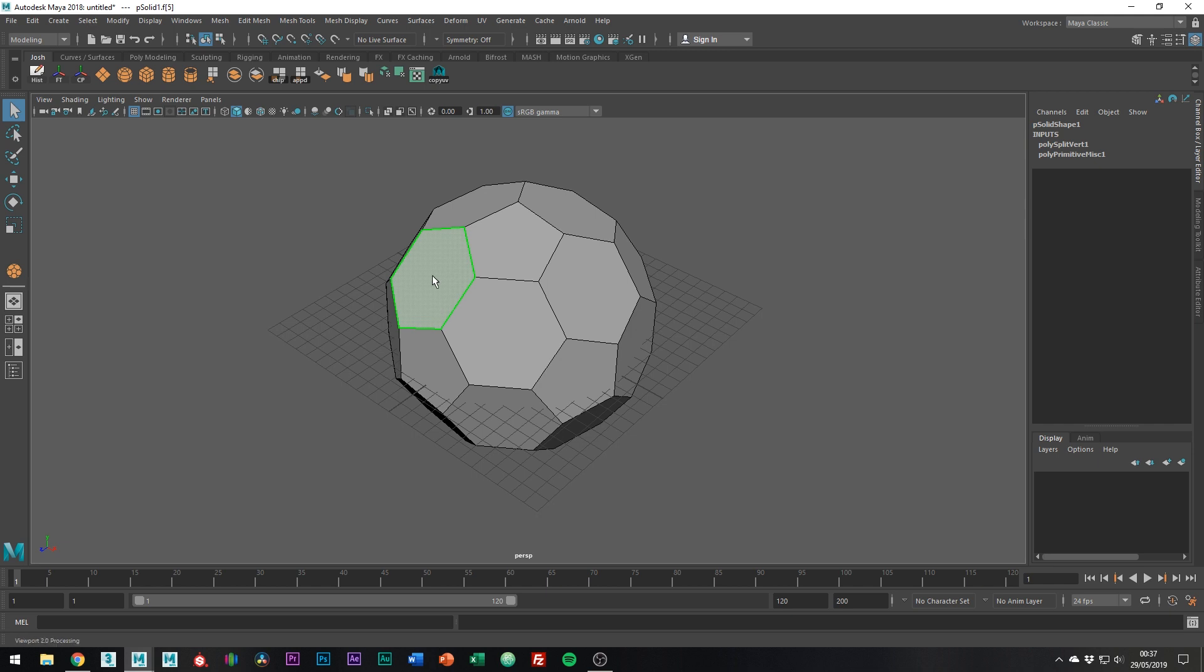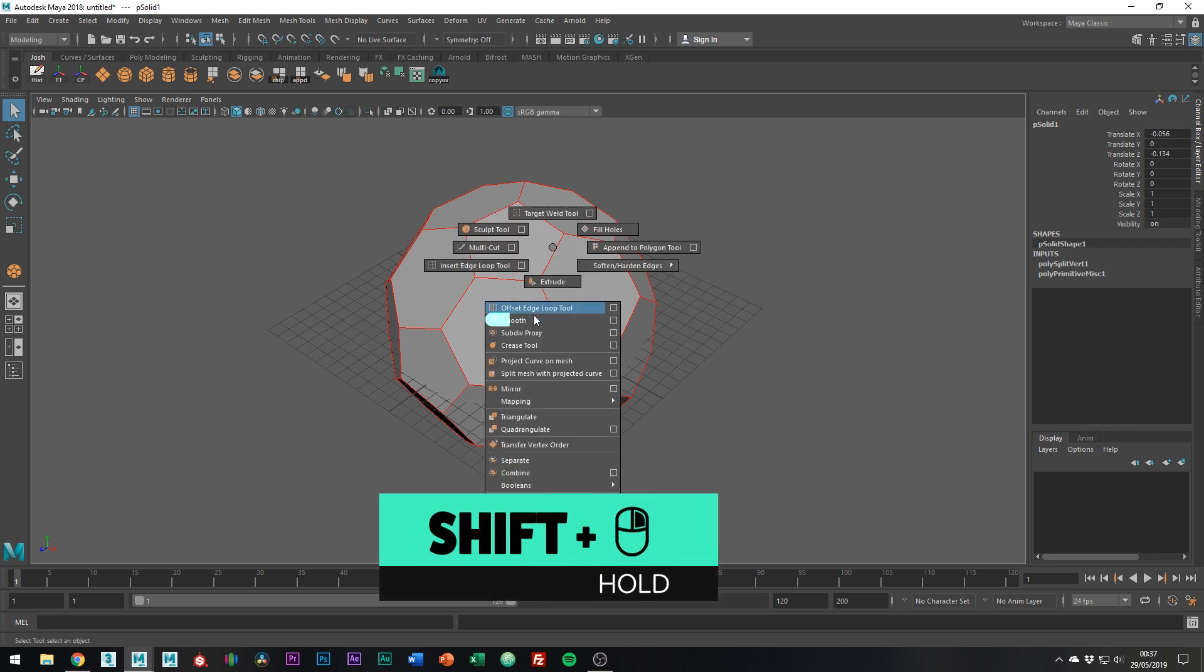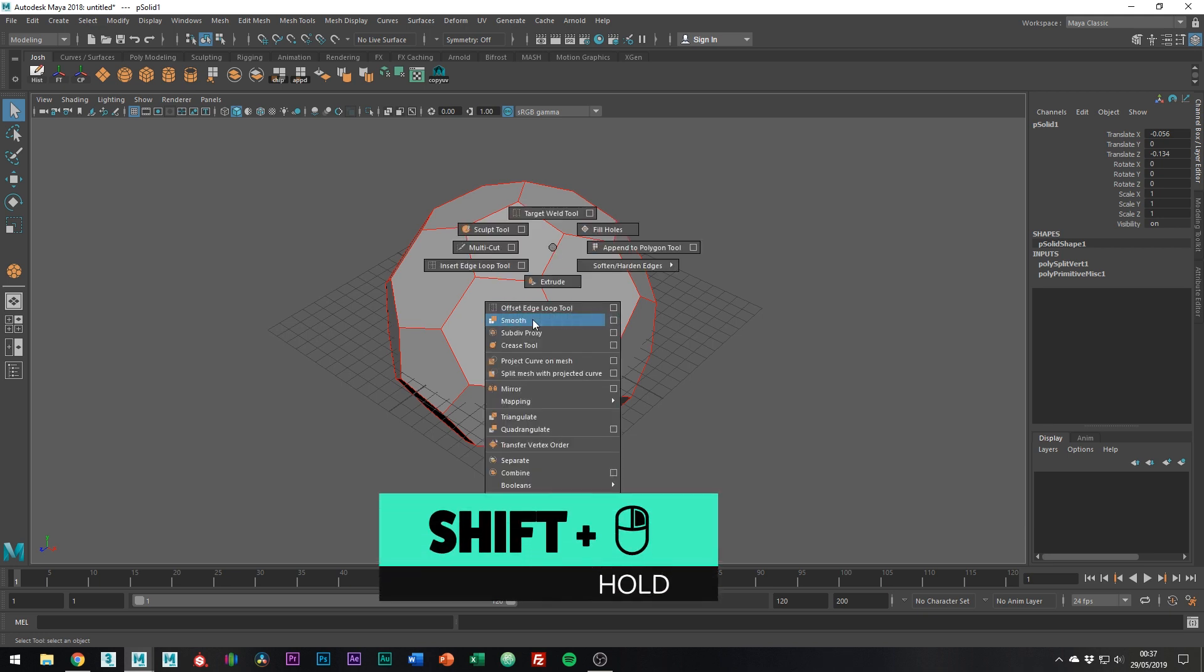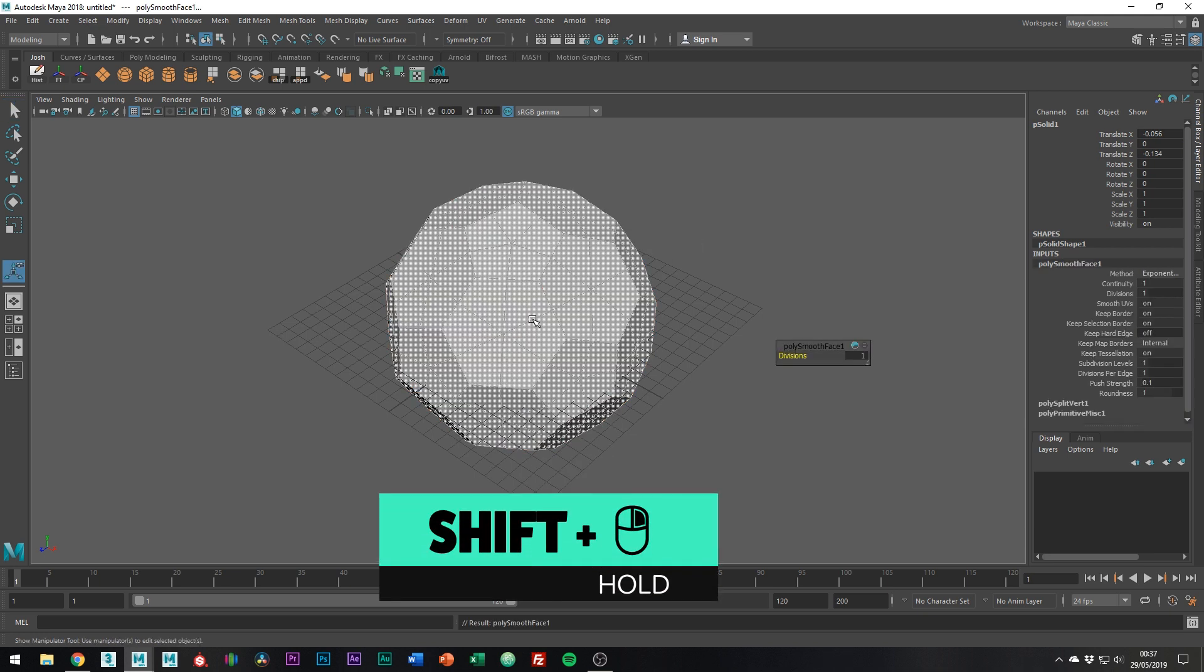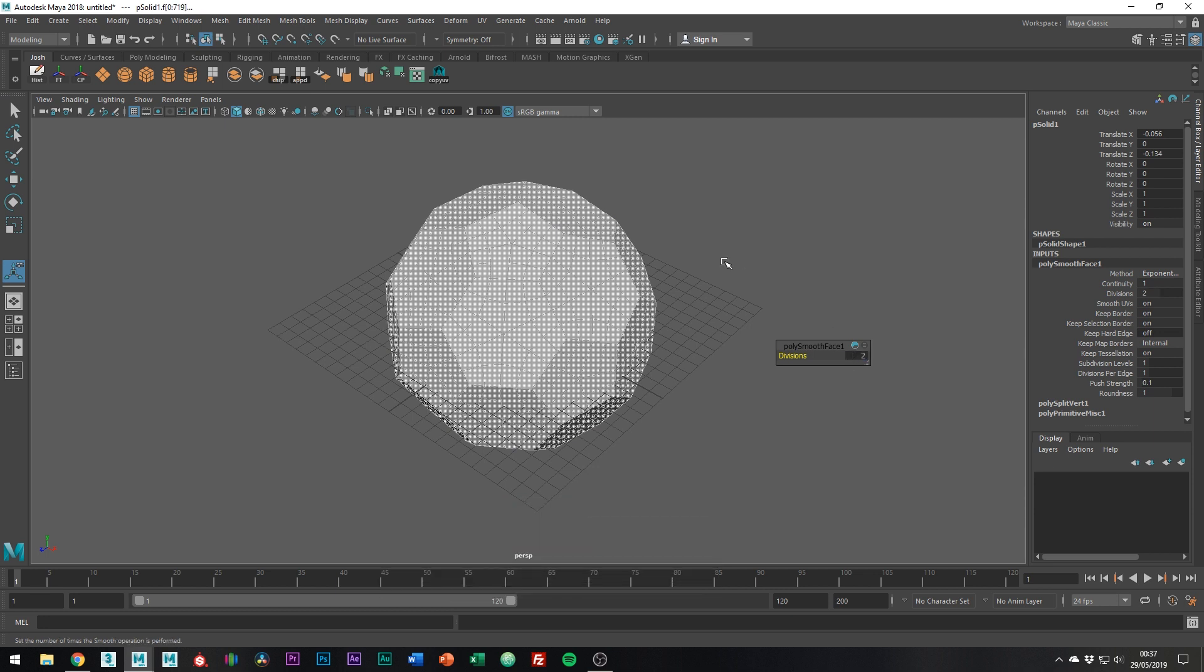Obviously this isn't looking very round at the moment, so what we're going to want to do is add a few more divisions. You can do so by holding shift and then the right mouse button and going to smooth, and then just set the divisions to two.